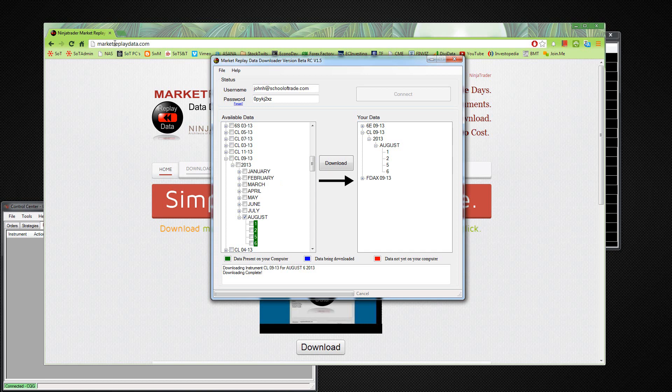So get it to checkout. It's going to be at marketreplaydata.com, and you can download it right off the bat. They'll send you a username and password, usually within the first five minutes or so, and then you can download and start it all up yourself. So if you have any questions about this, feel free to send an email to support at schooloftrade.com. We'll be sure to get back to you as soon as we can. Have a good one. Bye.